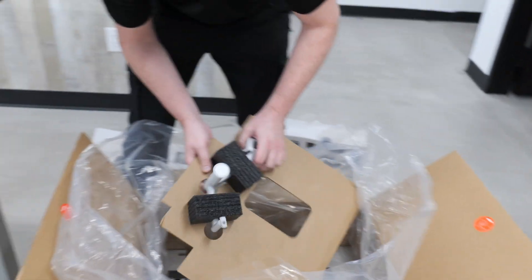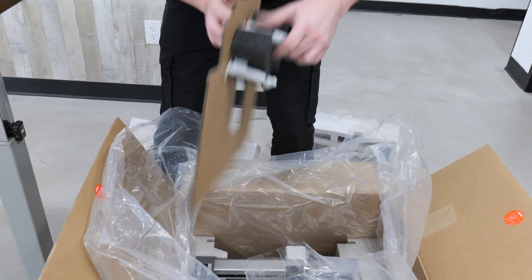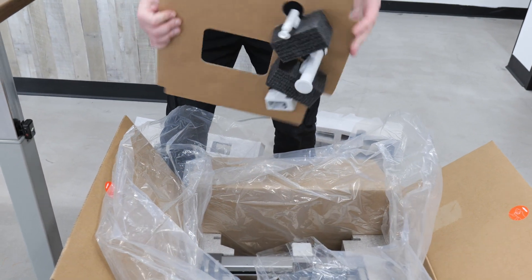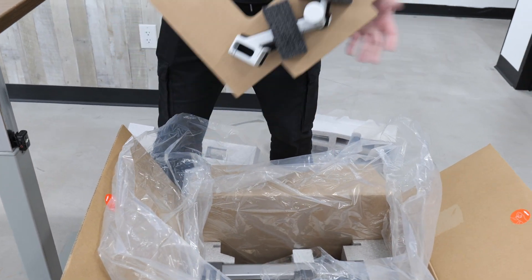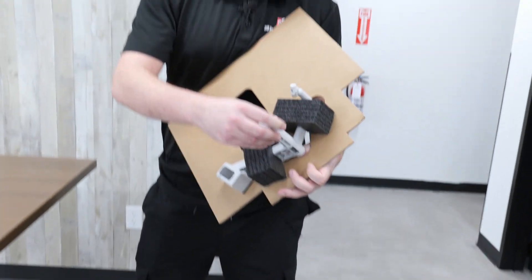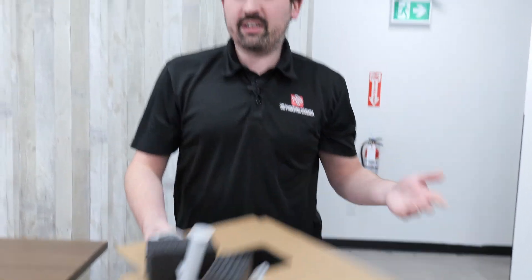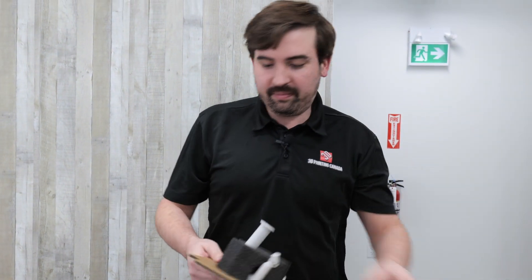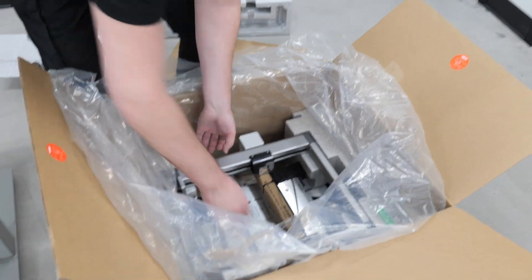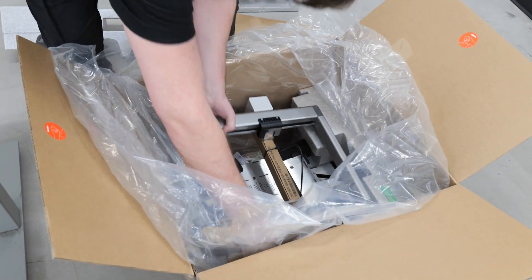And here, we have the extra spool holder. If you're not using the AMS, you can put a single spool on here for materials that don't run through the AMS well, or that you just don't feel like using it. And it looks like we're at the printer itself here.